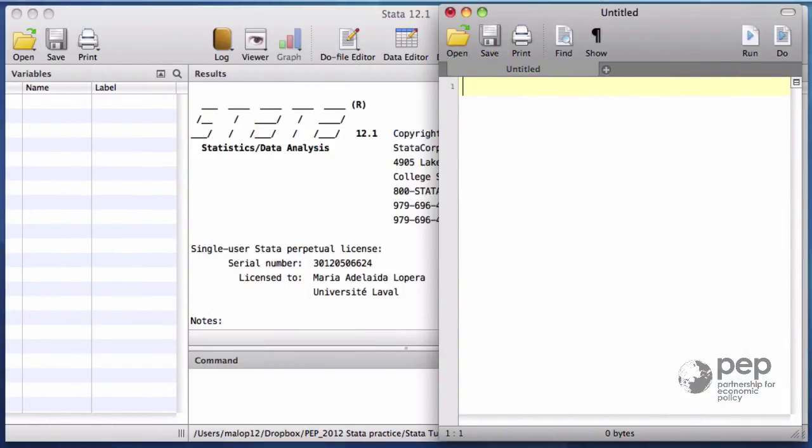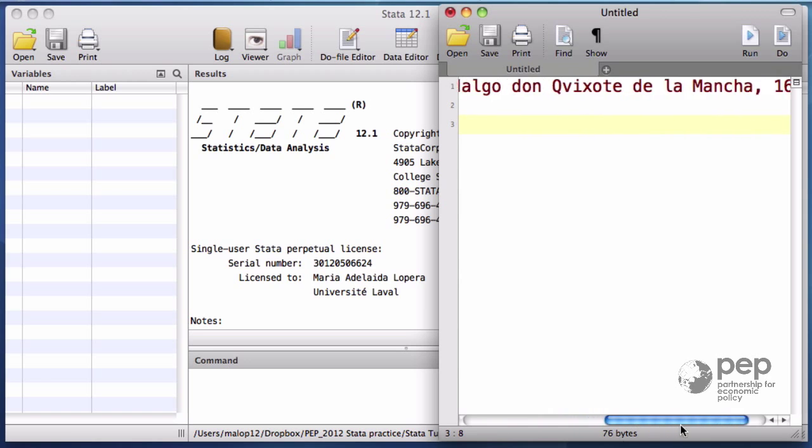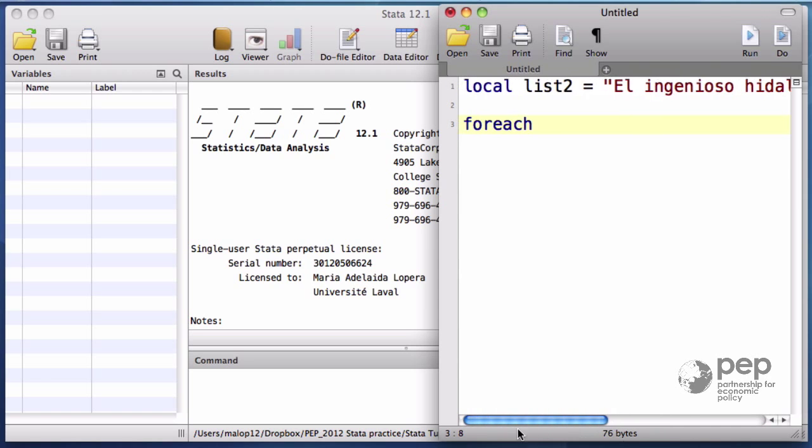For each runs over a list of elements that can be numeric or strings. I use the local list 2 for this example. List 2 adds a list of string elements, words. The braces.